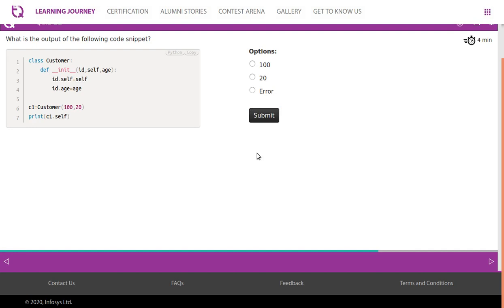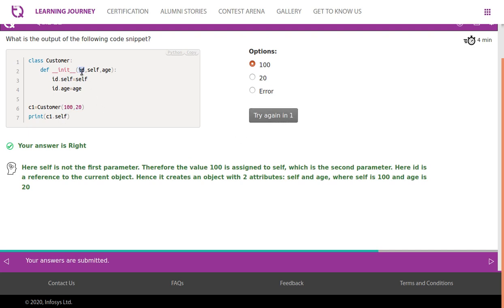Here is an exercise: the first parameter is id, self is the second parameter, and age is the third parameter. Now id is going to point to the current object instead of self. This is just to understand how self works — it is not a good coding practice. id.self = self (which is 100) and id.age = age (which is 20). When you print c1.self, it outputs 100. This exercise shows how the first parameter plays a vital role — you may use something else, but it is not advisable.